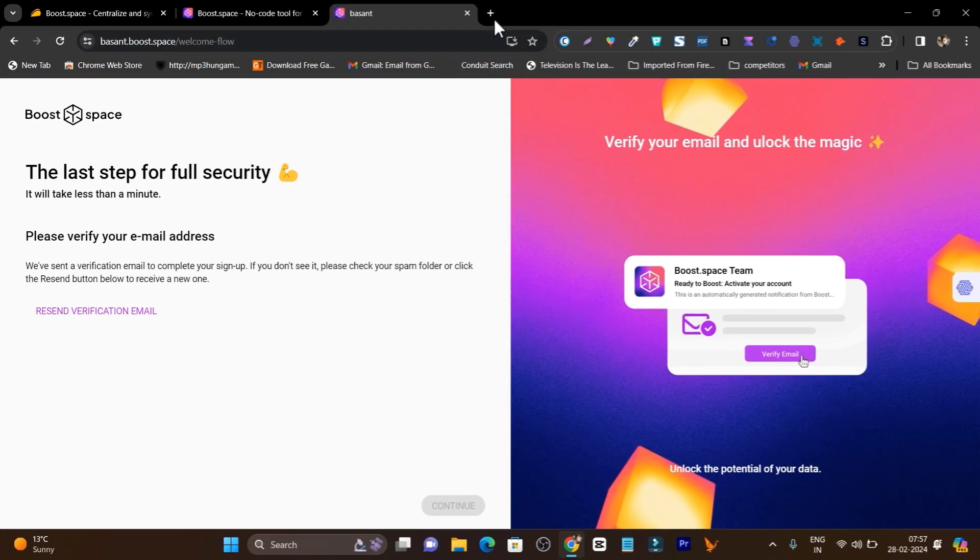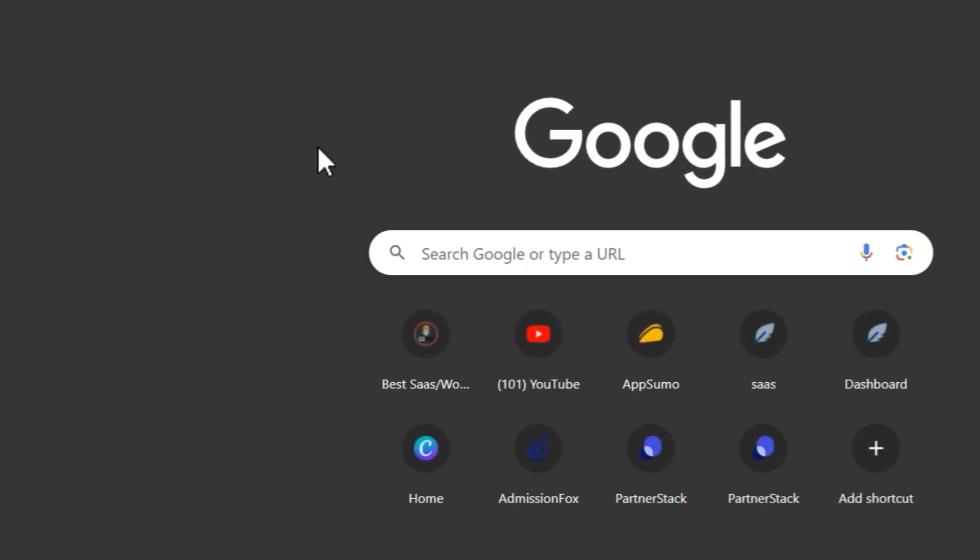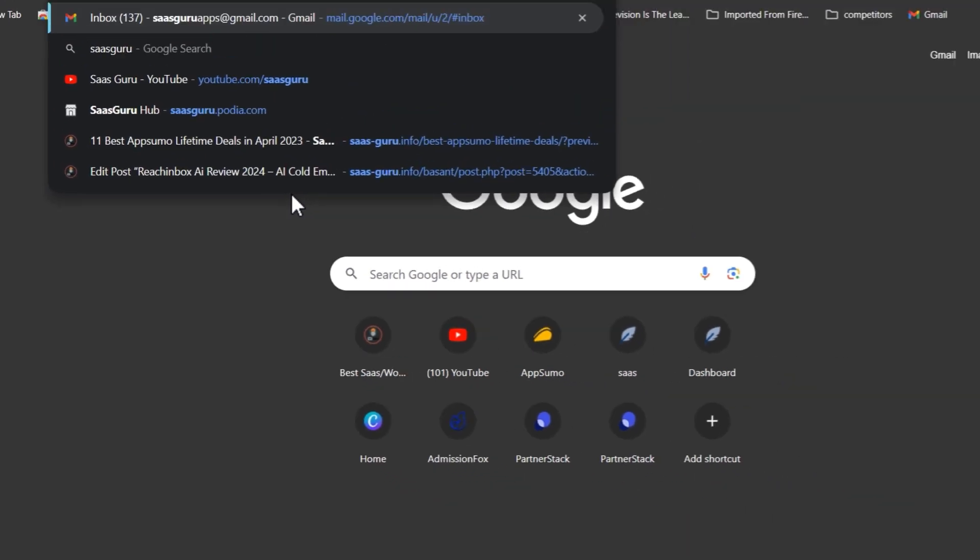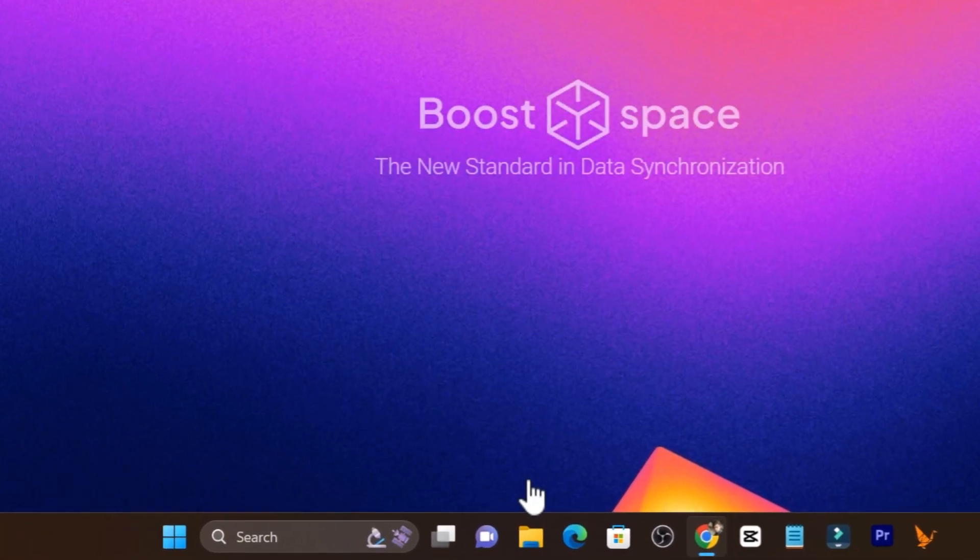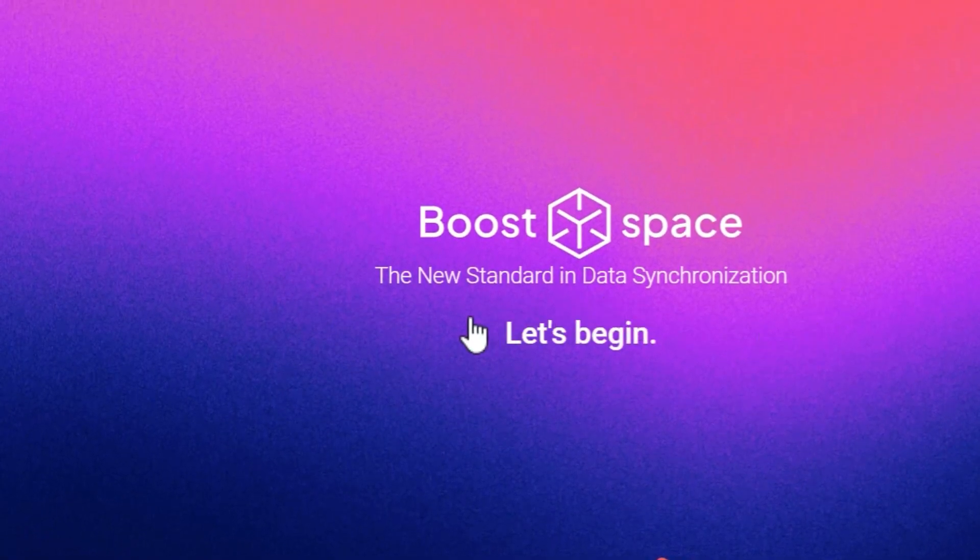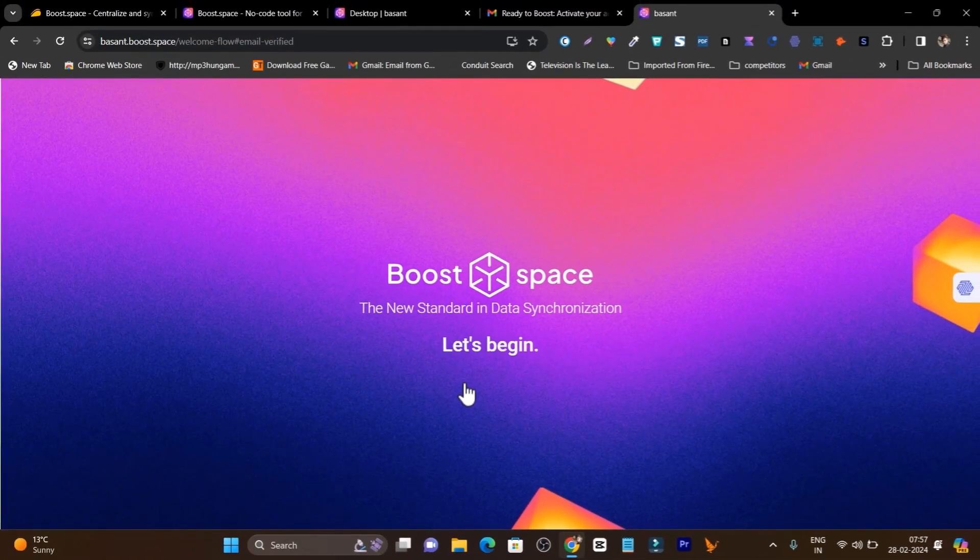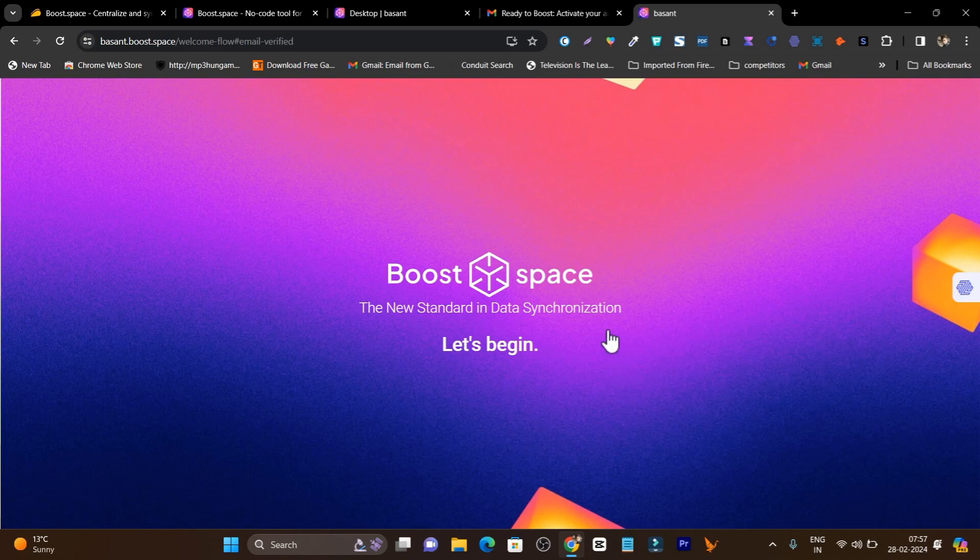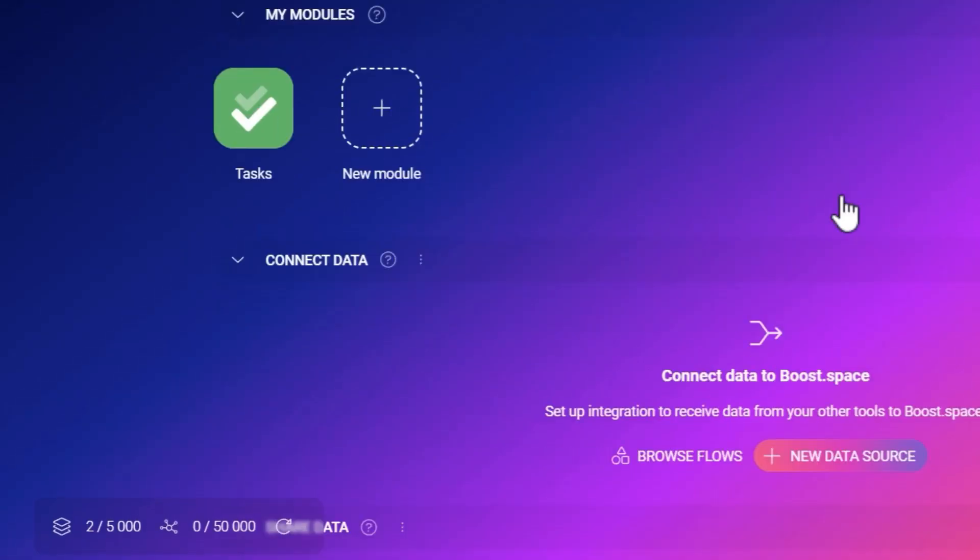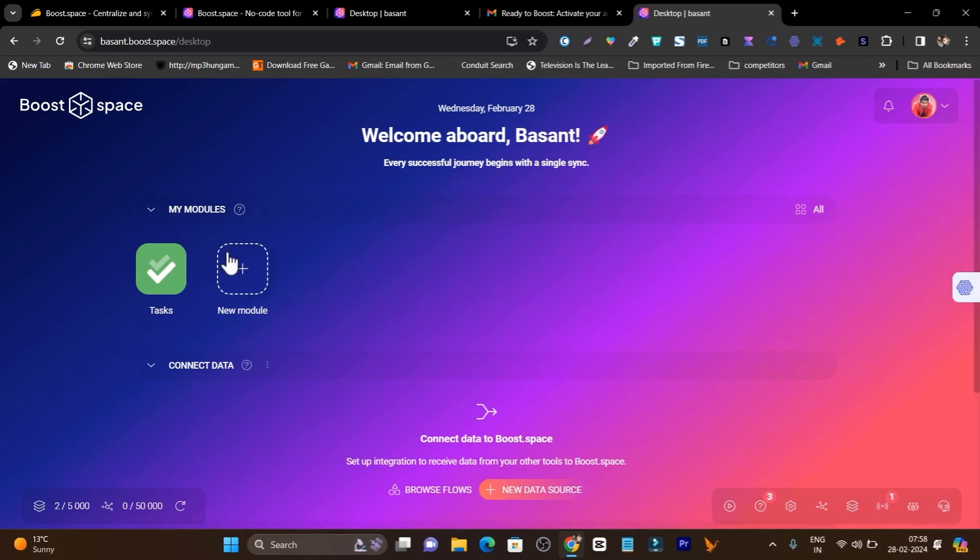It is asking me last step to verify your email address. I just got started with Boost.space and it is asking me to verify my email. I can instantly verify. Let's click on continue and this is the dashboard. It is loading right now. It will take some time to onboard and show all of the features.